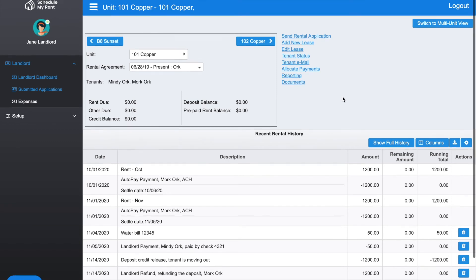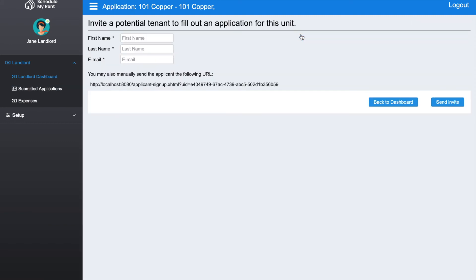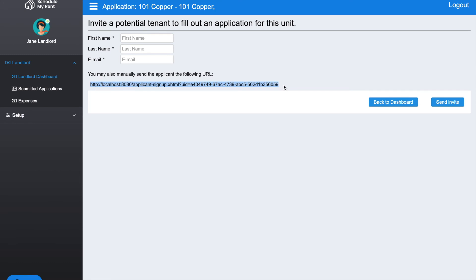A few other things you can do on this unit dashboard. Right here, if somebody is moving out and you want to start advertising and taking new applications, you can click the button here that says Send Rental Application. If you do that, you're able to either put in the person's name and email and send them an invite to fill out an application, or you can copy this link and put it on your website or text it, and the person would be able to fill out an online application.